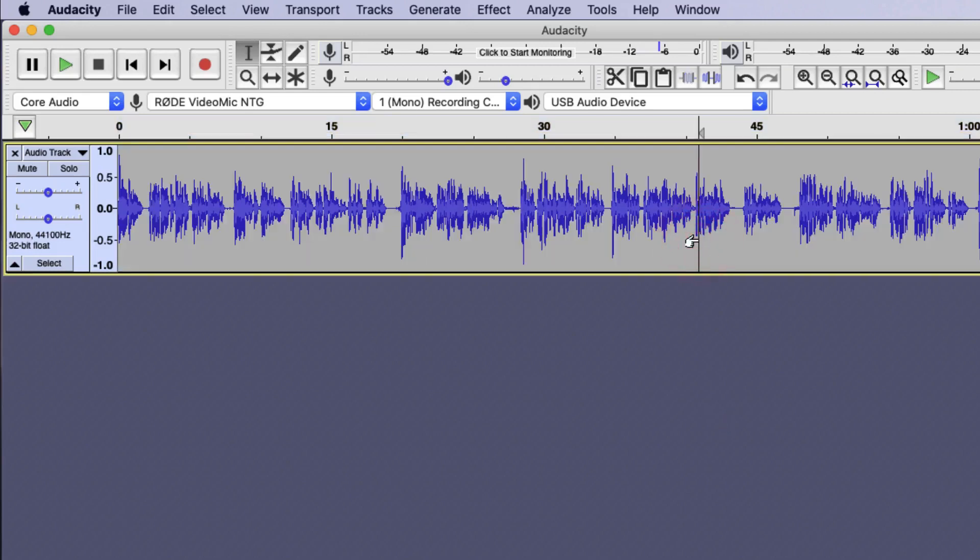You won't notice too much when playing this back on your home system because you've probably been listening to this file quite a lot, but you will notice a difference when you play your file now alongside other commercial recordings.